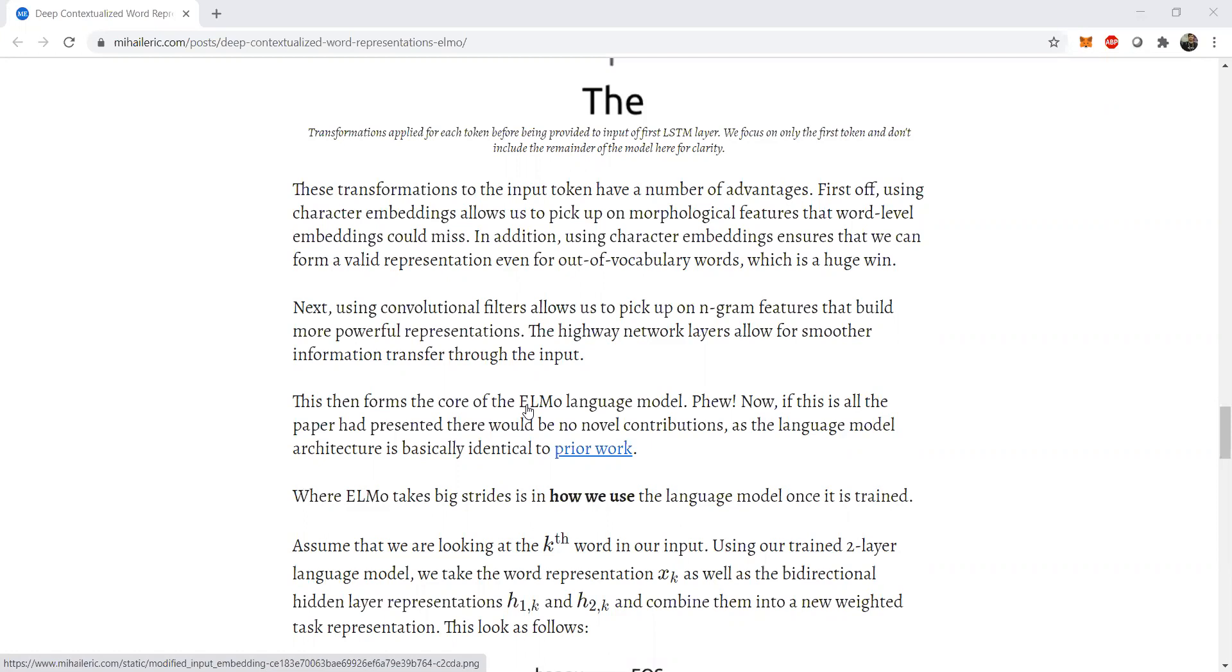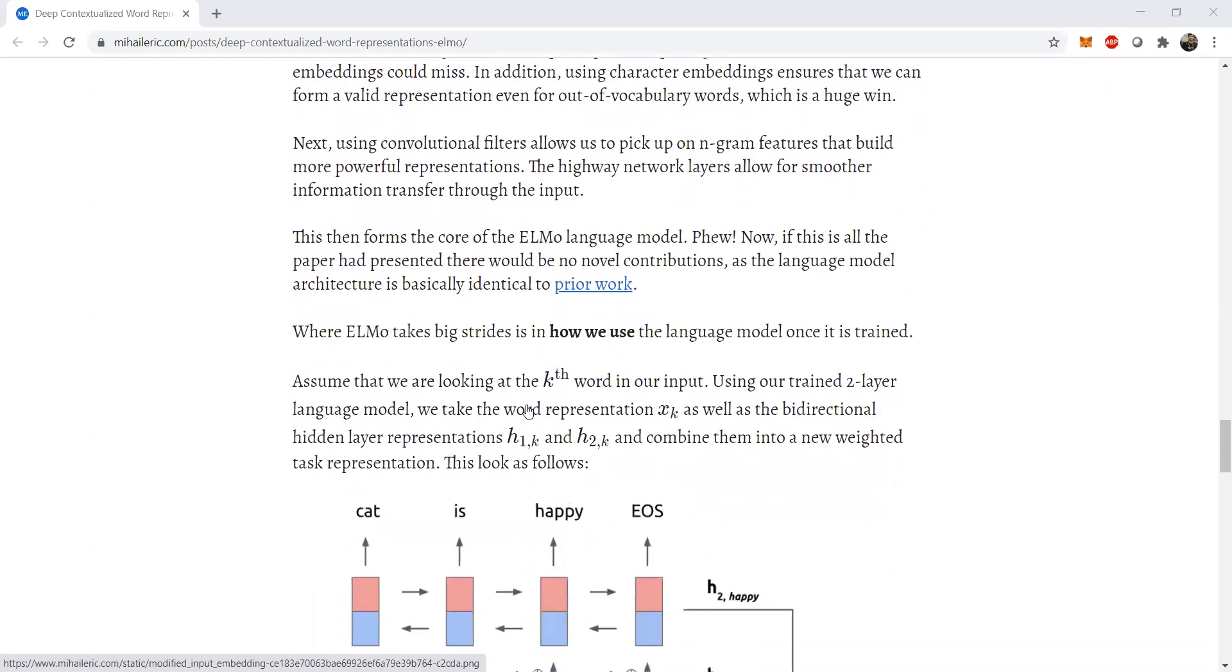So convolutional filters allow us to pick up n-gram features in a window manner or by using certain filter sizes, which picks up and abstracts certain more powerful representations. The highway network allows for smoother information transfer and also information retention in the input. Then the core idea of bidirectional stacked LSTM cells that we mentioned comes into the picture. So all of this is quite complex when we consider the LSTM to be a simple model. The LSTM is effectively a complex architecture which employs bidirectional LSTMs to have certain memory retention capacities added with some important ingredients like convolutional networks, highway networks to boost up contextual representations.